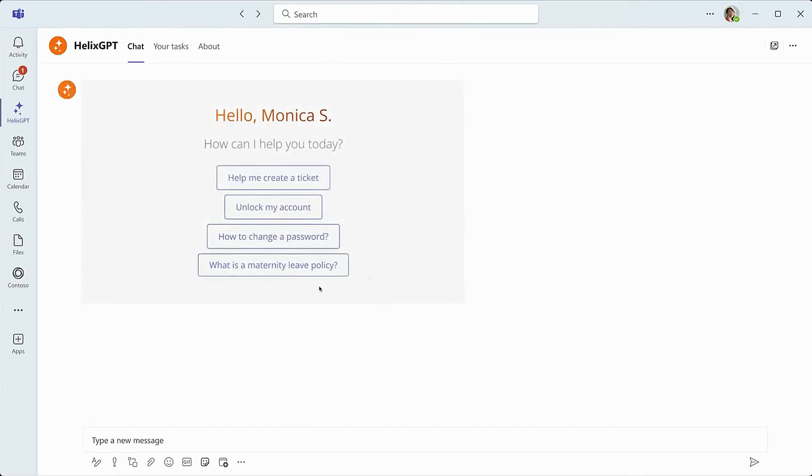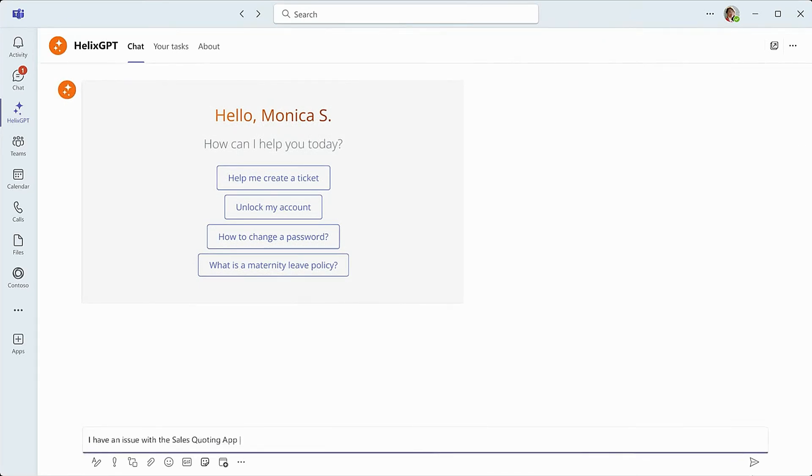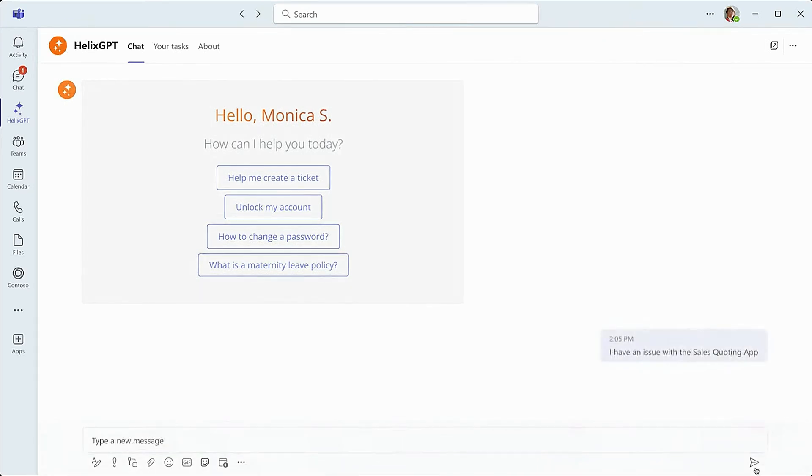We'll be using an example of a homegrown quoting tool going down at the end of the sales quarter. We'll begin with the sales manager who navigates to Helix GPT within Microsoft Teams to report an issue.